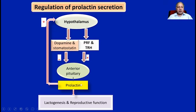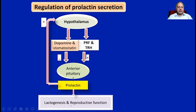Whenever prolactin is increased, it ultimately causes stimulation of the hypothalamus, and we know that the hypothalamus has a net negative tonic control. Therefore, like any other physiological system, it feeds onto its own inhibition. Ultimately, prolactin causes the stimulation of lactogenesis and also plays an important part in reproductive function.